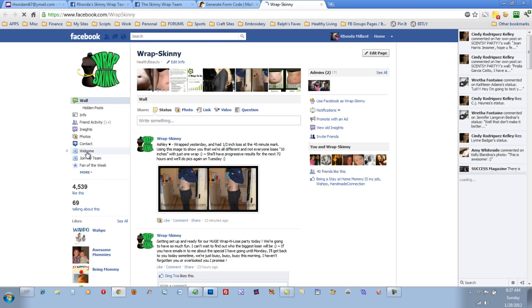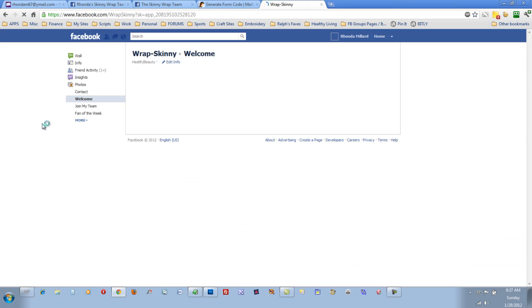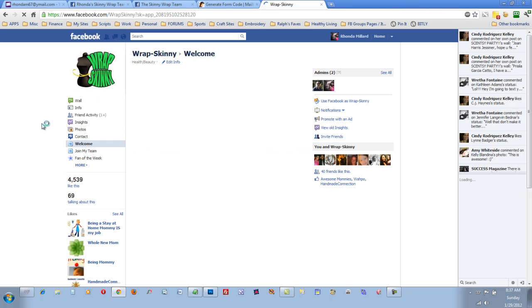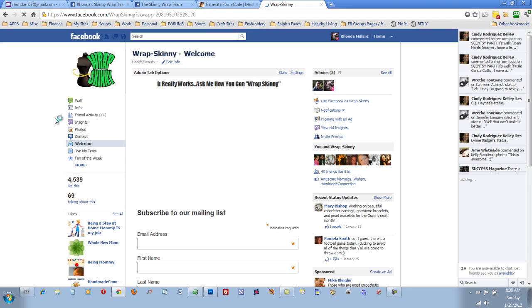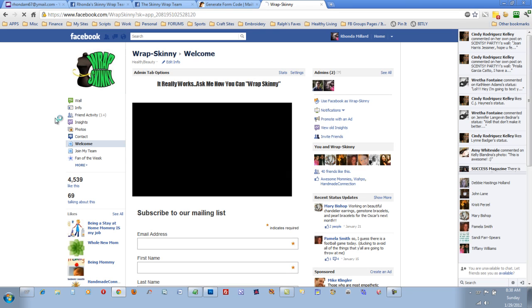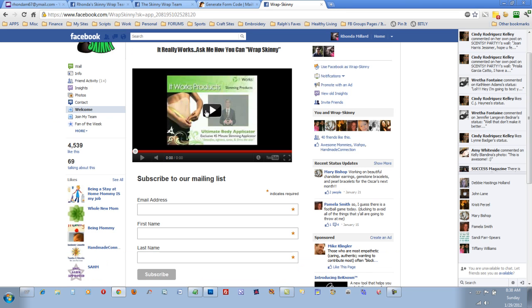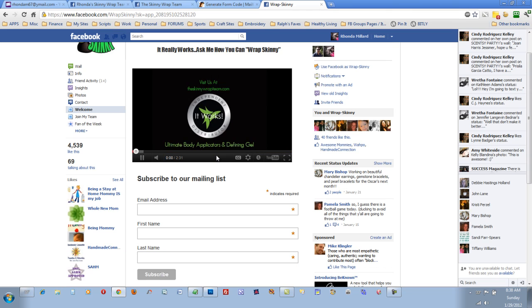When you land on my Wrap Skinny page, if you're not a fan, this is the first thing you see. I just have this short video talking about the Ultimate Body Applicators and the Defining Gel.